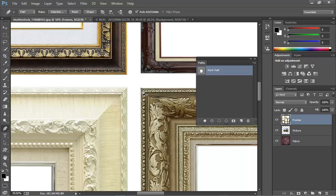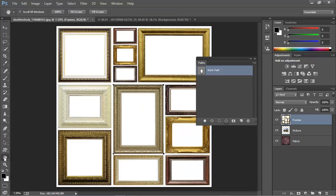Notice the cursor change, indicating that I'm going to close the path, and I click, and now I've got my path here. I'll zoom back out, and at this point we have a path that we can use to select the exterior of the frame, but we still need another path to cut out the center.